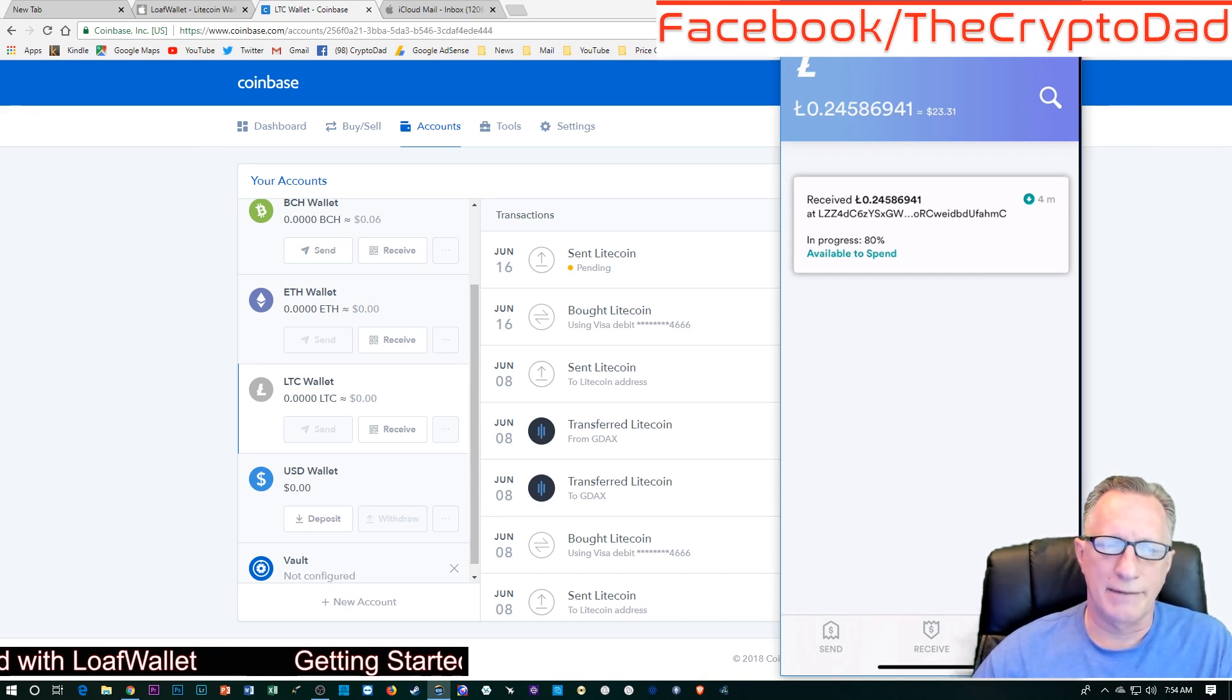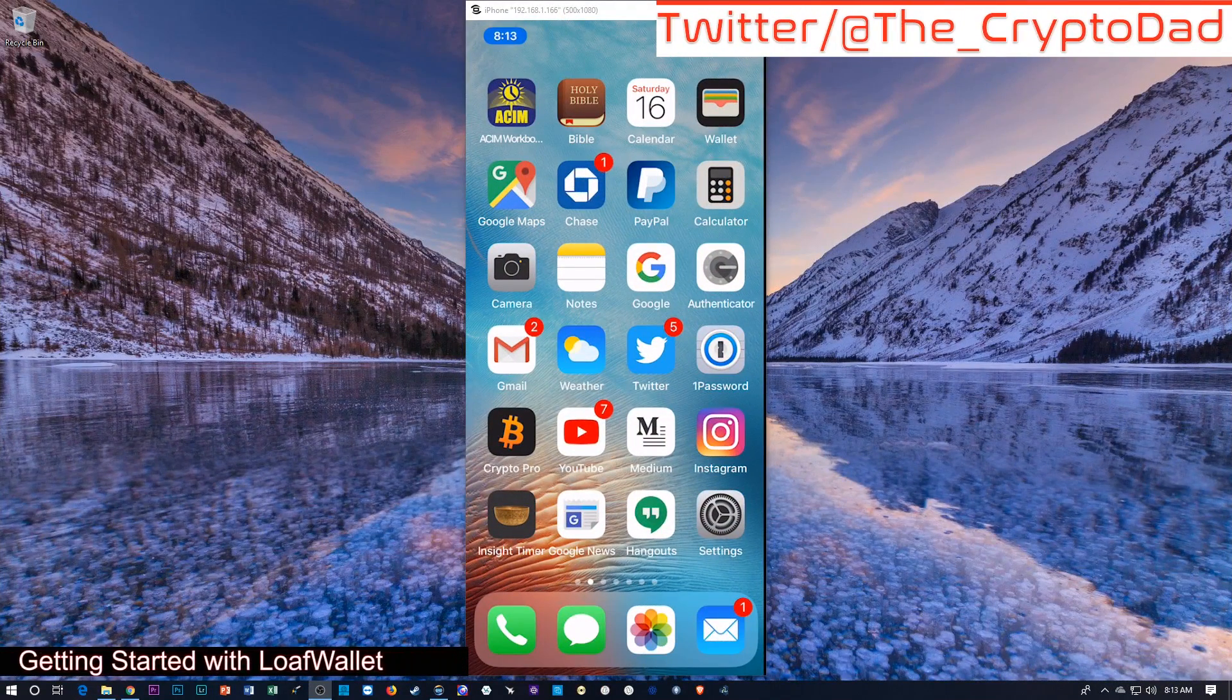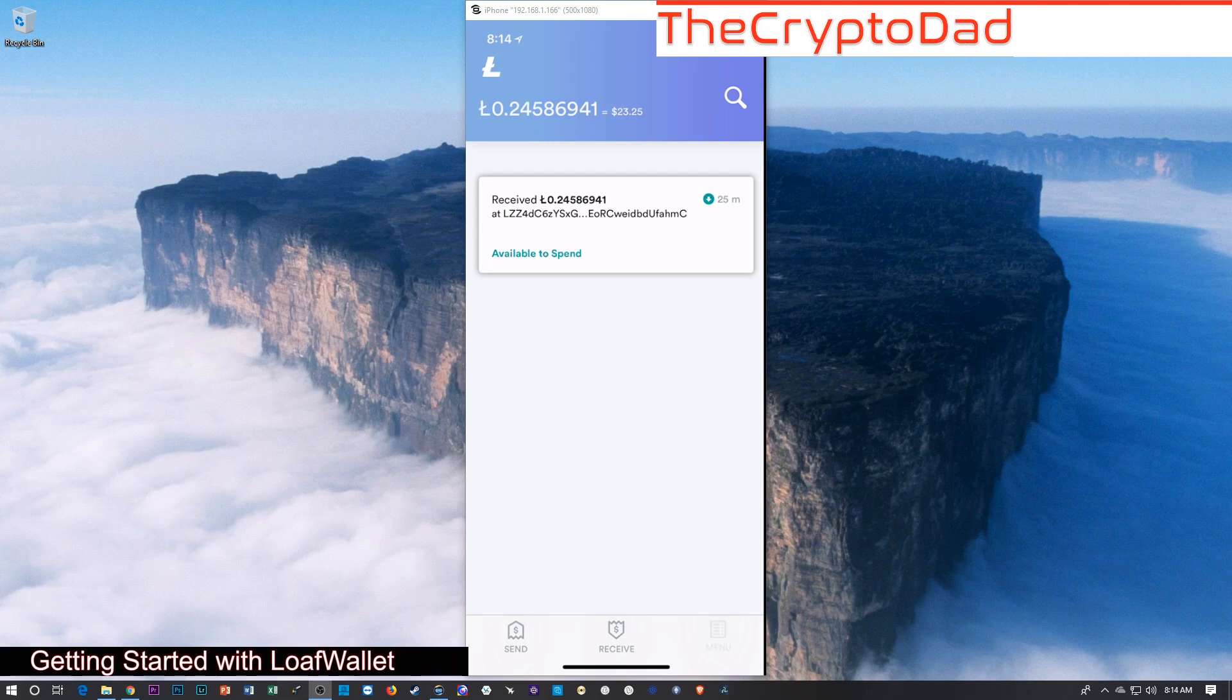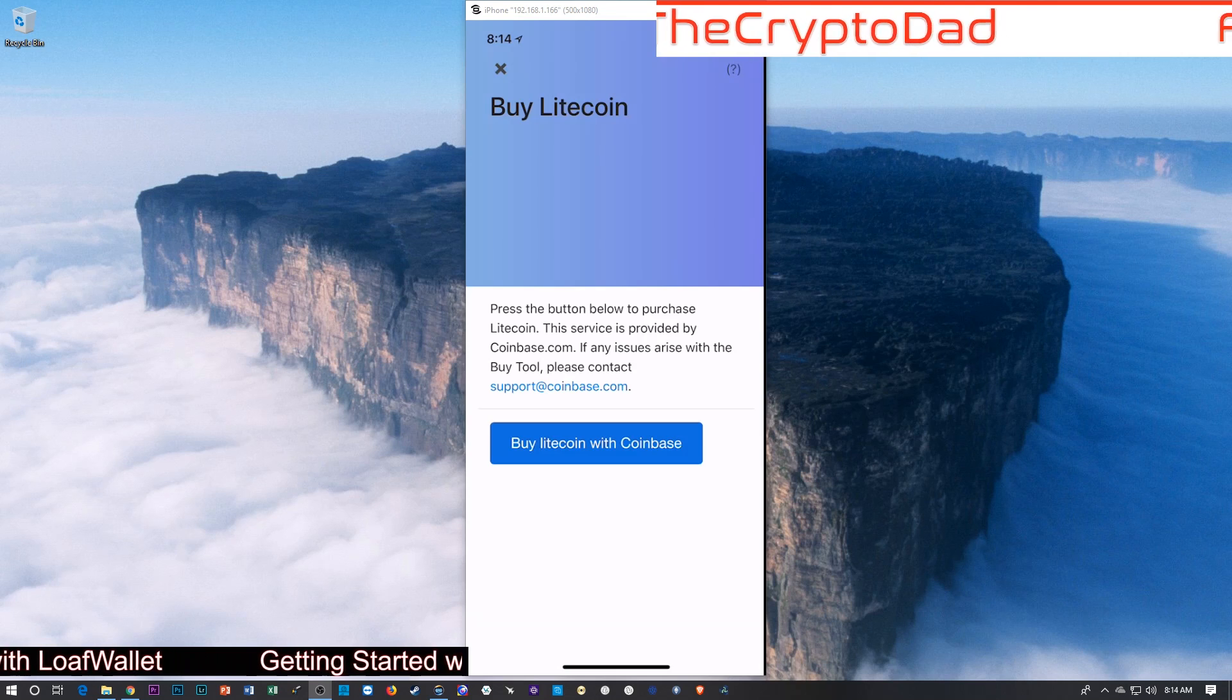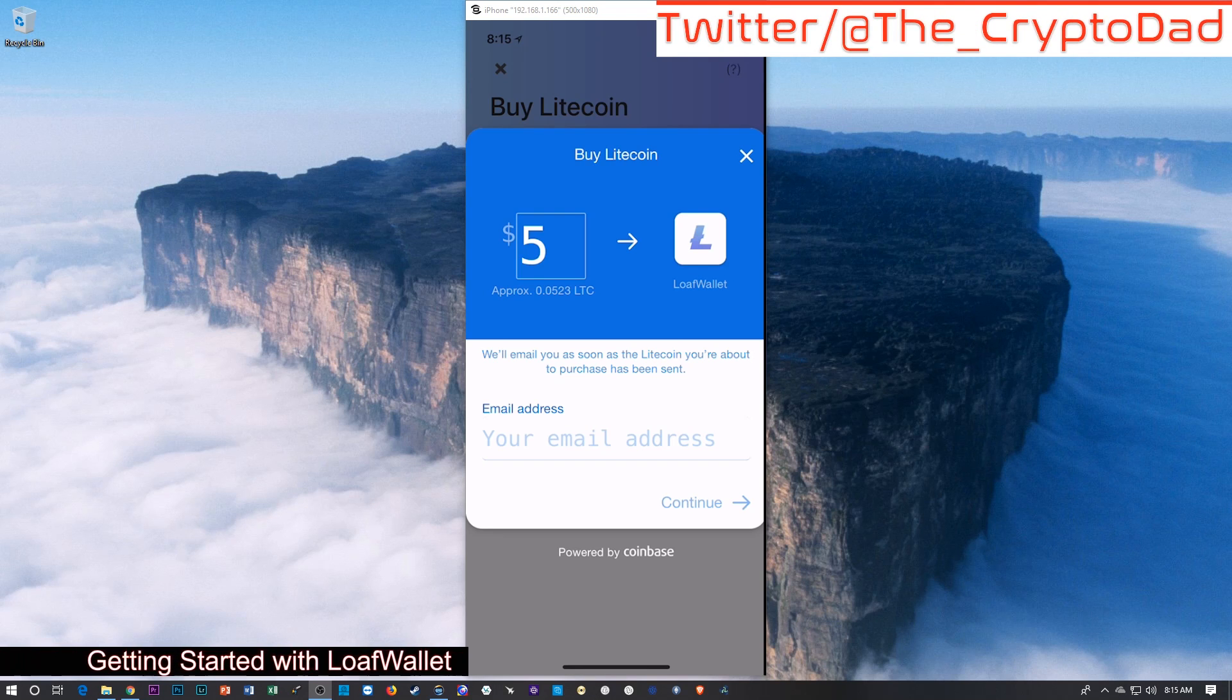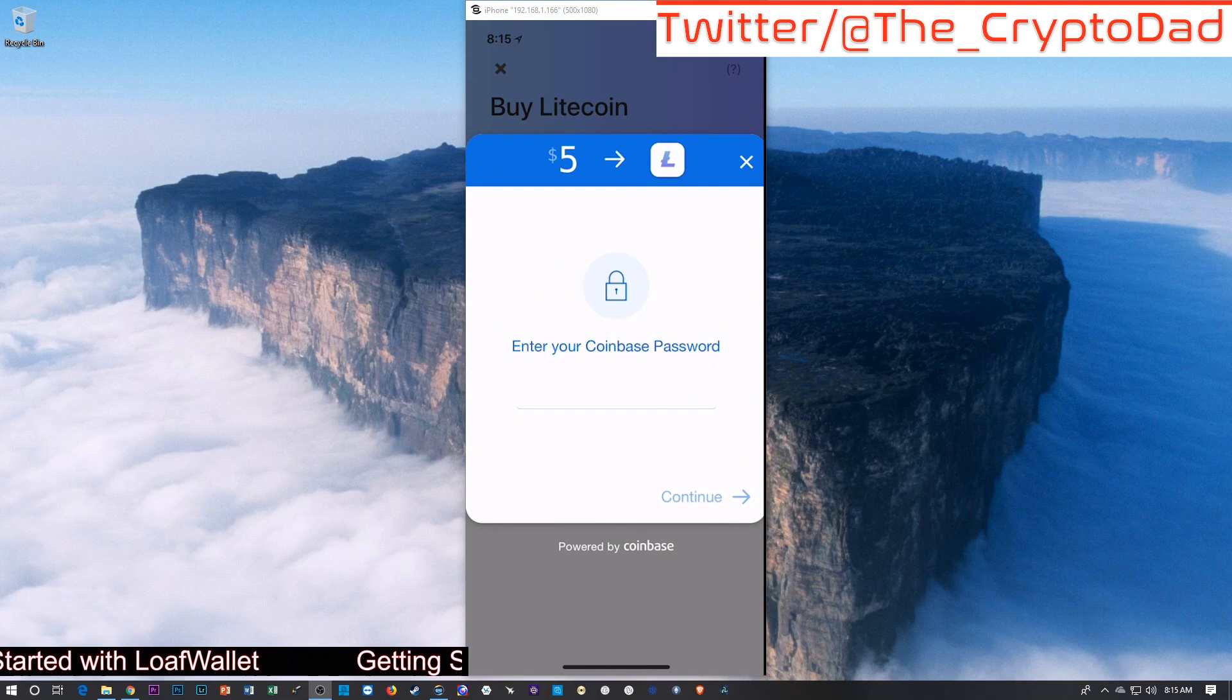Just as an aside, I discovered that there is a way to connect directly to your Coinbase account in Loaf wallet. You just tap the menu down here at the bottom and go over here to buy Litecoin. And you can buy Litecoin with Coinbase. We'll just tap that little button there. Well, I'm game. Works.